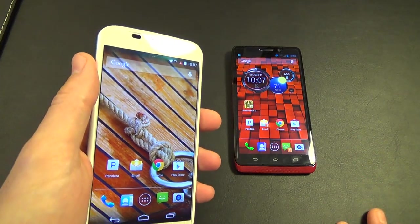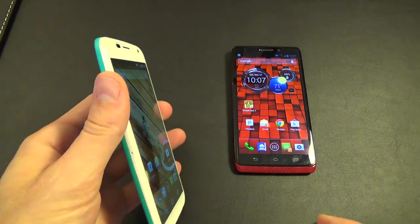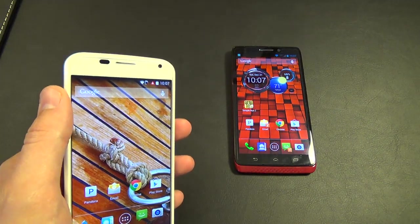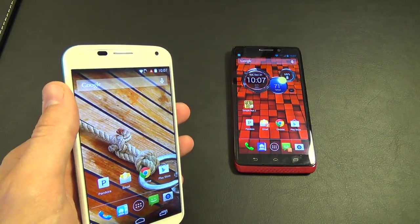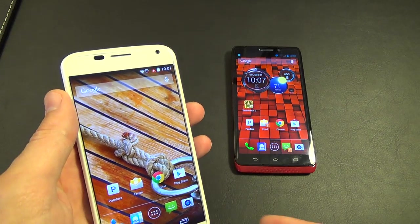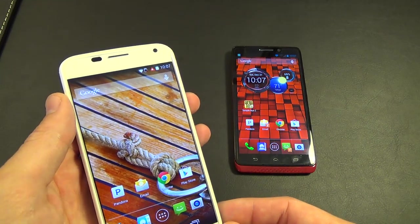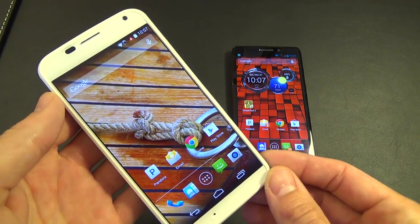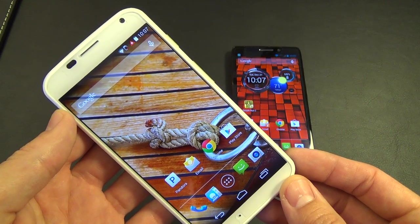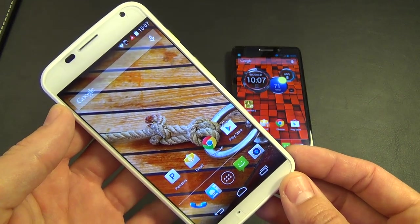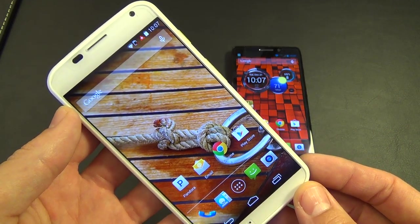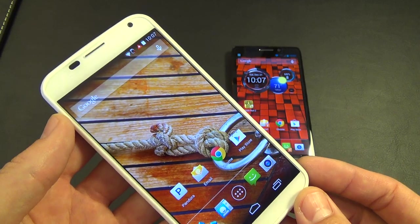The Moto X received KitKat, and a lot of people were excited to see that Verizon Wireless was the first carrier to get KitKat 4.4 to the Moto X. A lot of people were also surprised by the similarities between KitKat 4.4 on the Moto X and what's on the Nexus 5.